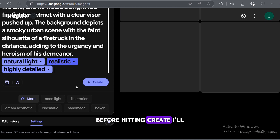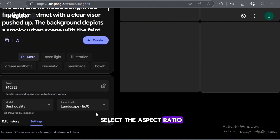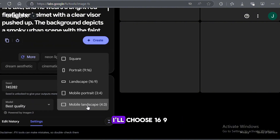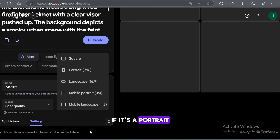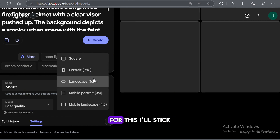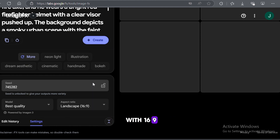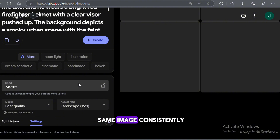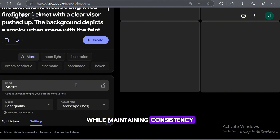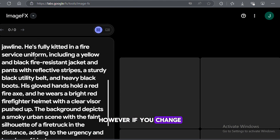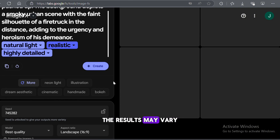Before hitting Create, I'll select the aspect ratio. Normally, if it's for YouTube, I'll choose 16:9 because it provides more flexibility. If it's a portrait, I'd choose 9:16. For this, I'll stick with 16:9. Now, about the seed — the seed ensures that the AI generates the same image consistently. Once you generate the first image, saving the seed allows you to create the same character in a different scene while maintaining consistency. However, if you change anything in the prompt, the results may vary.